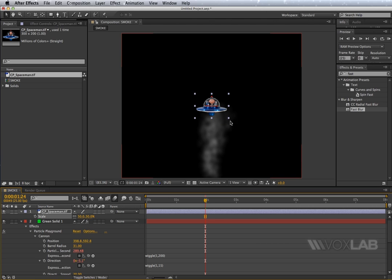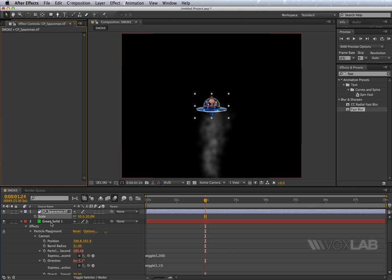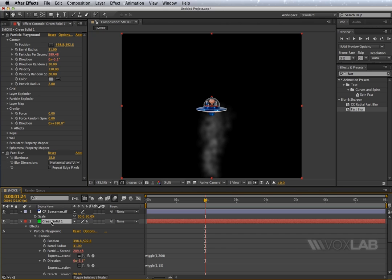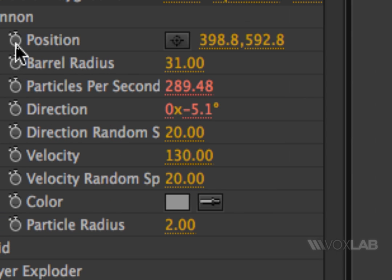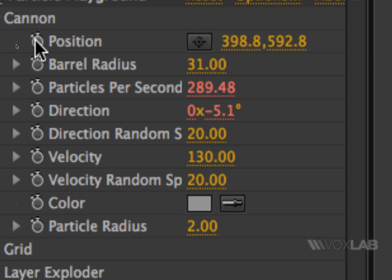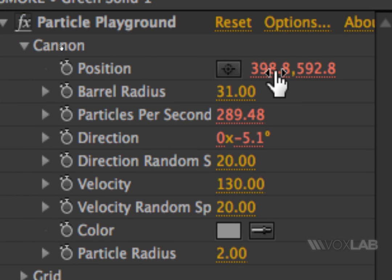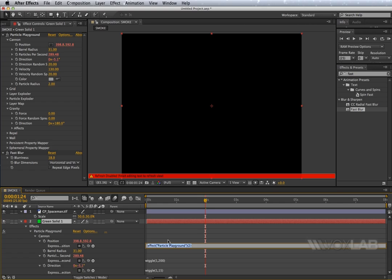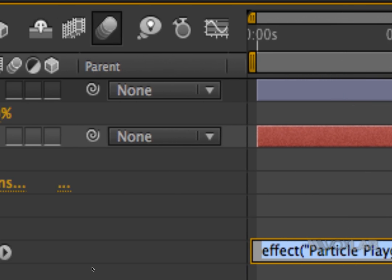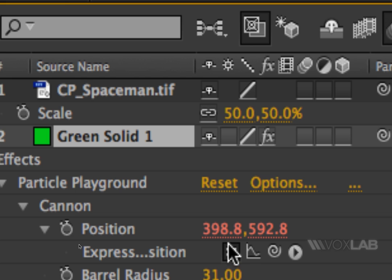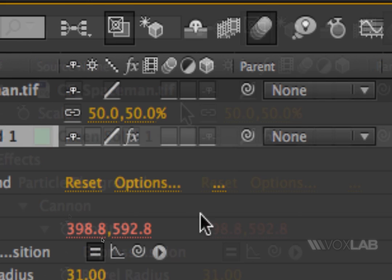Now I want to tag the smoke — I want to attach the smoke to the UFO. So I'm going to go back to my effects controls and make sure that I highlight the green solid layer where I have already applied Particle Playground. Next I'm going to add an expression to position. I want to target the center of the smoke as being the UFO, so holding down Option on the keyboard I click on the cannon position of Particle Playground. The numbers become red, which means it's ready to accept an expression, which I'm going to drag onto the properties of the spaceman.